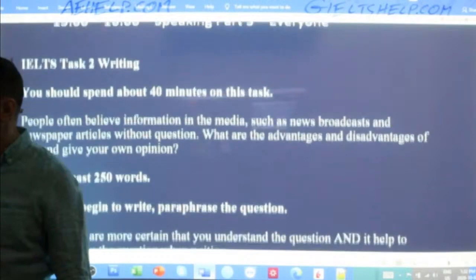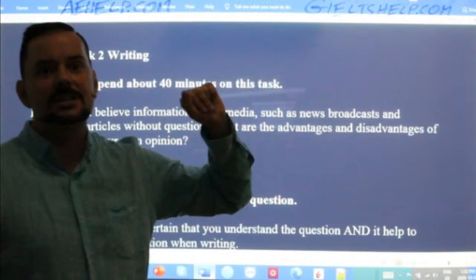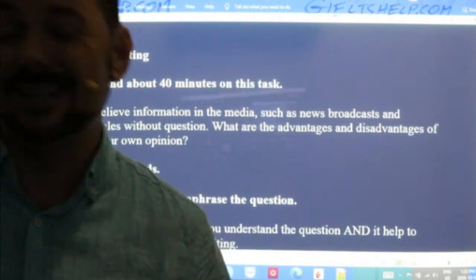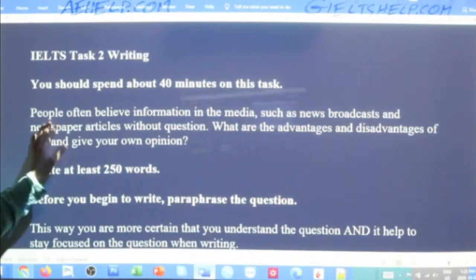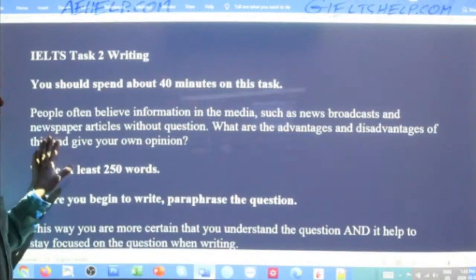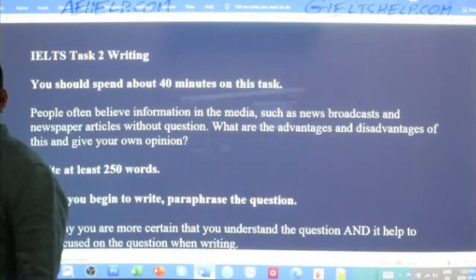This is the question we started with yesterday, so just a quick look at it. IELTS Task 2 writing — you should spend about 40 minutes on this task. The writing section makes up two-thirds of your mark, so about 66% of your writing mark comes from the Task 2 essay. This one specifically reads: 'People often believe information in the media, such as news broadcasts and newspaper articles, without question. What are the advantages and disadvantages of this? Give your own opinion.' At least 250 words.